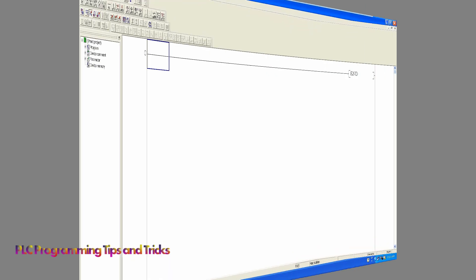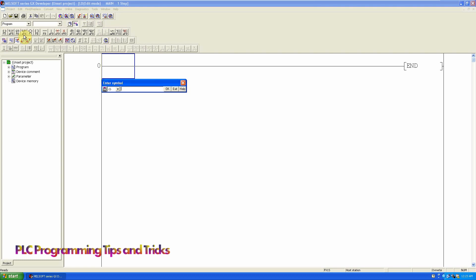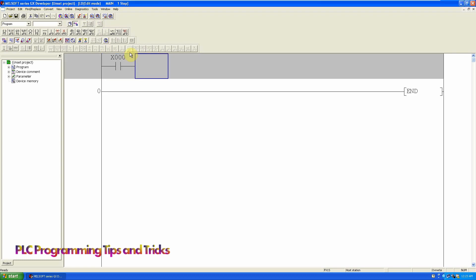Let's start today's programming. First we need a digital input which can be X0 or any other memory bit. It will be used to trigger the counter input.